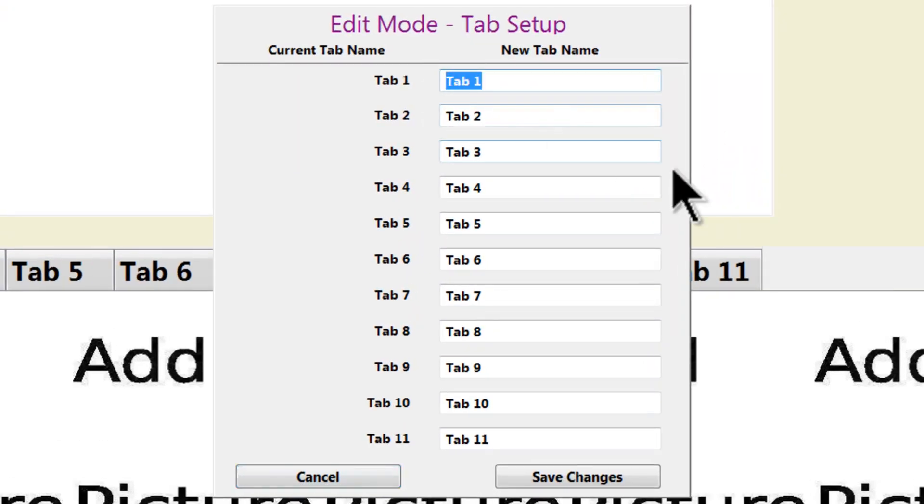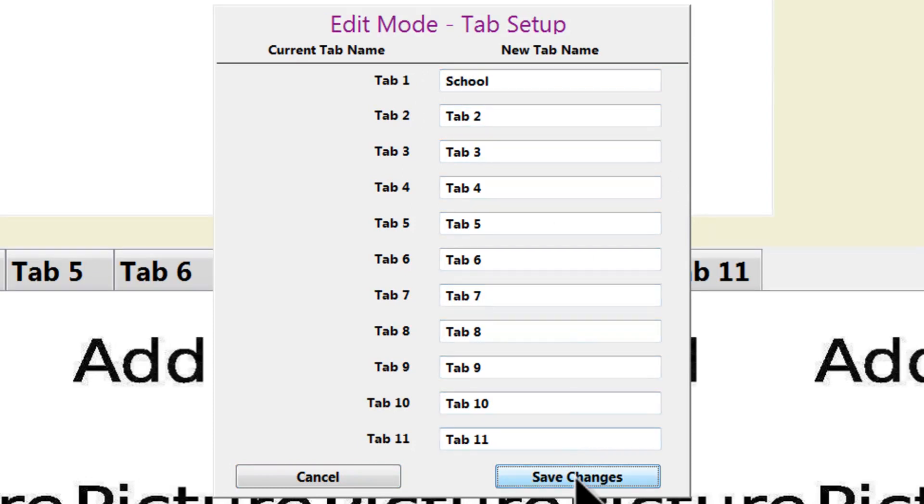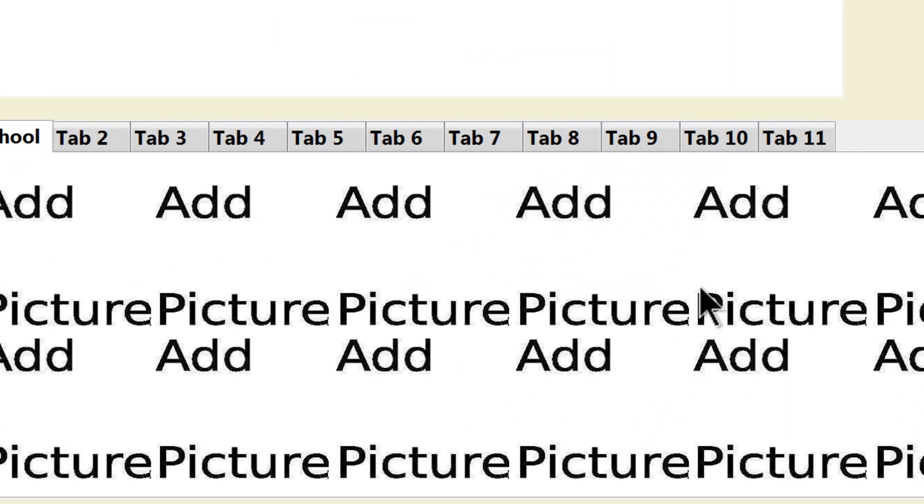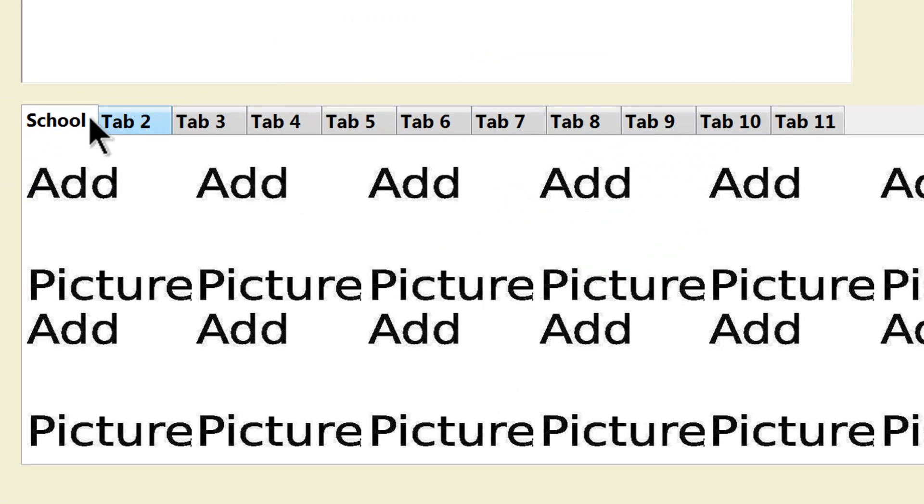I will change Tab 1 to School. I will then click on Save Changes. Tab 1 now is replaced with School.